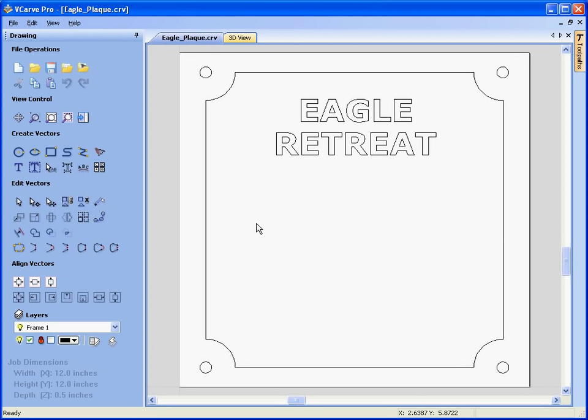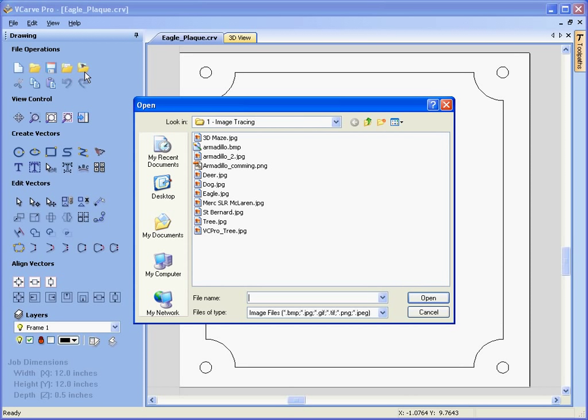Hello. In this tutorial we're going to look at the new image vectorization or image tracing functionality in VCarve Pro. Here we have a sign blank already laid out and we're going to take a JPEG file or an image file that can be downloaded off the internet or taken with a digital camera. We're going to import the image into the center of the sign, fit some vector boundaries and calculate a VCarving or engraving toolpath. We start by importing the image file from the file operations menu — import image file.